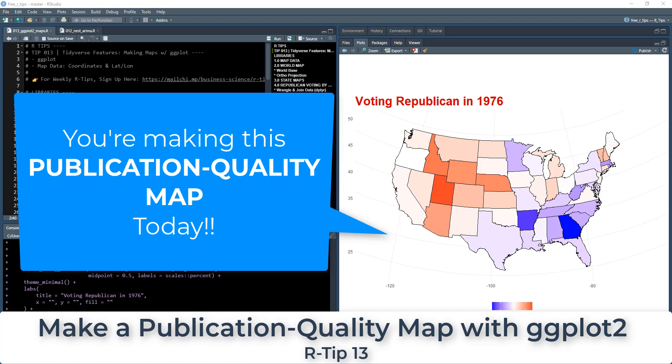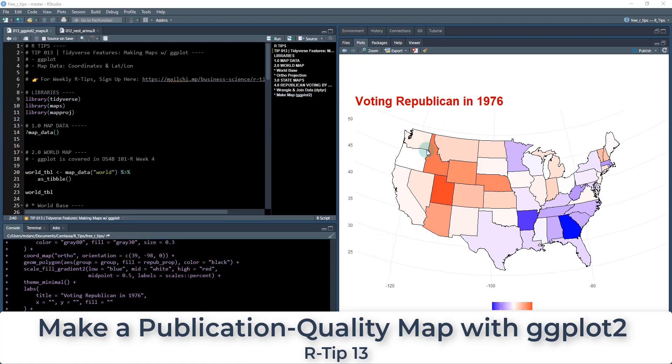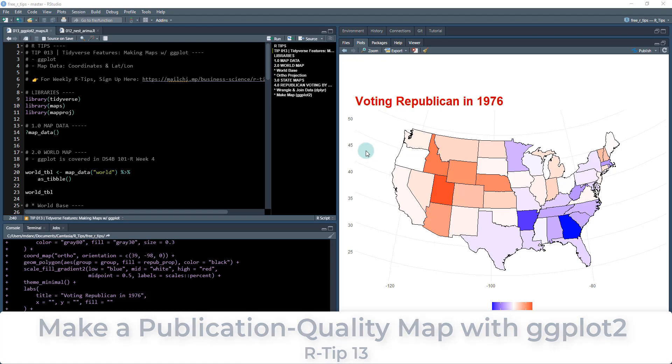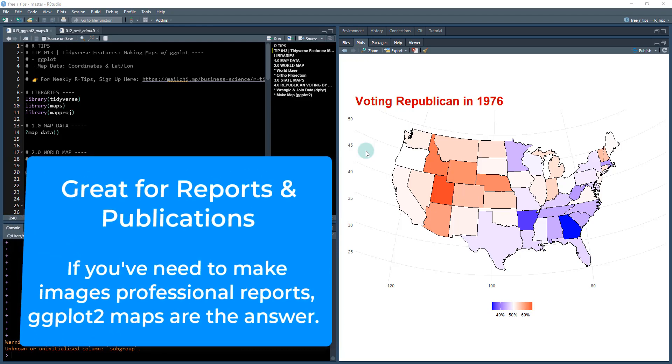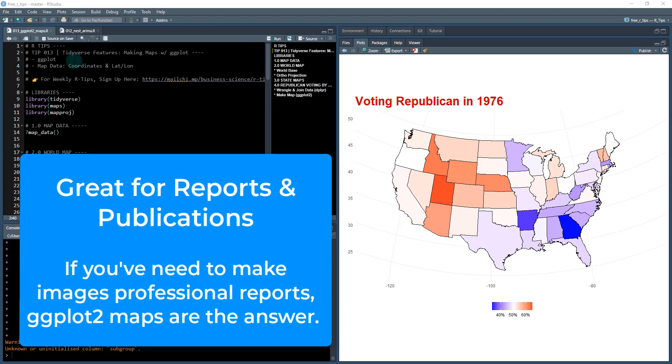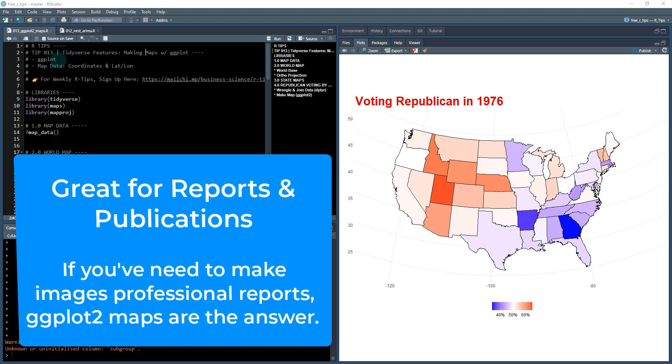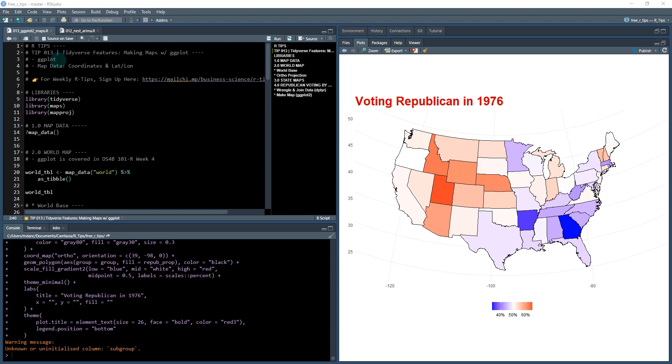So we're going to be going over how to make these amazing maps that you can really do a lot of cool stuff with. These make great visuals for publications and reports. You're going to be focusing on learning ggplot and also working with map data, which has a coordinate system, usually identified by latitude and longitude.